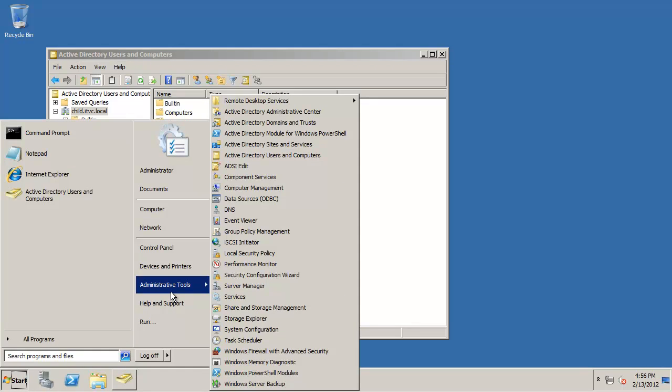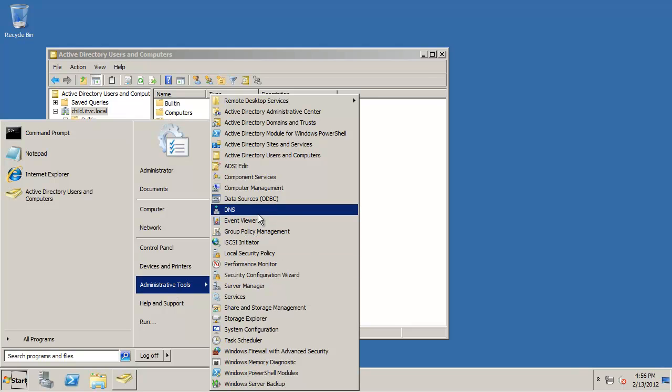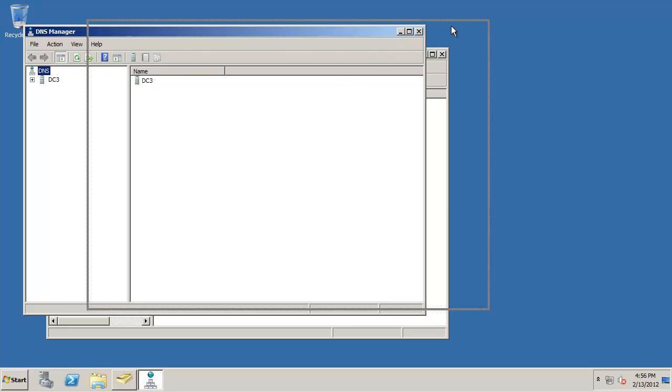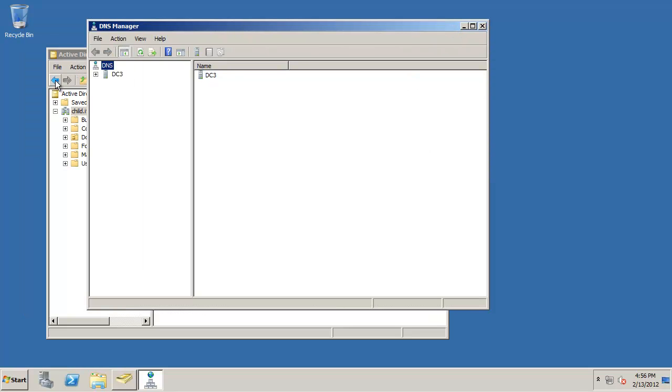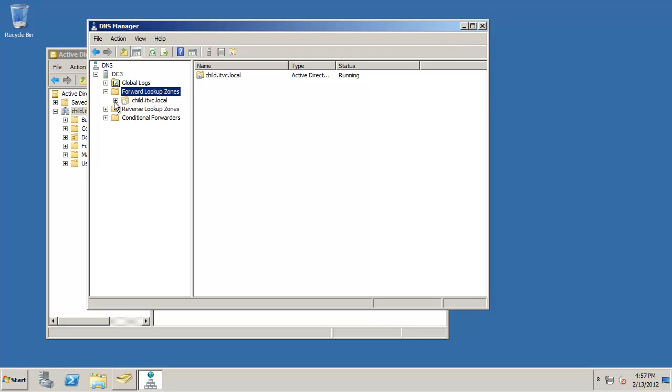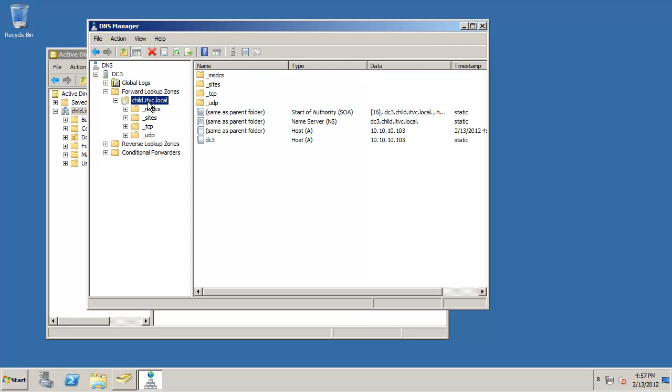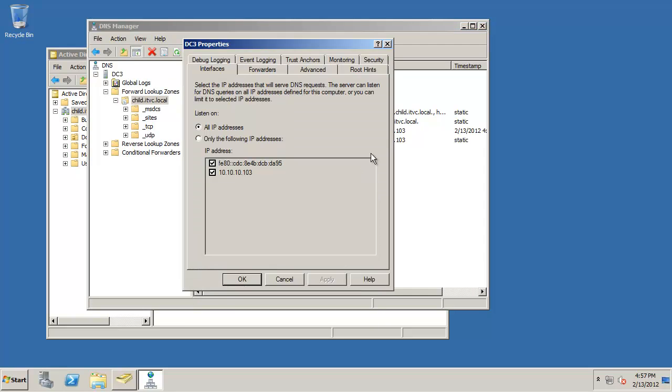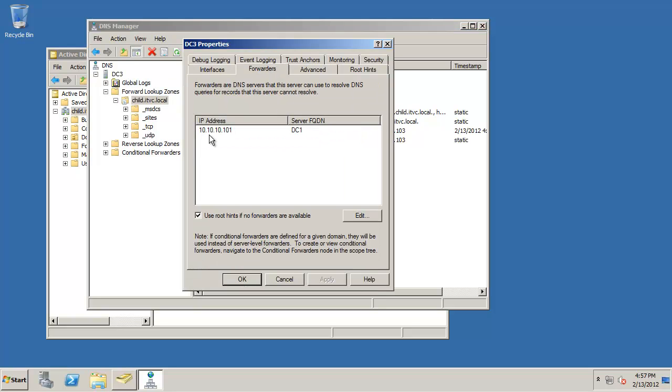Probably the main concern you're going to have after your DC promo of your child domain is to make sure that you have a properly configured DNS. So let's open up our DNS. Let's see if we have a zone which we do and let's see if we have a forwarder that points up to our parent domain and we do have a forwarder. Now that forwarder is built automatically. You no longer have to build the forwarder.